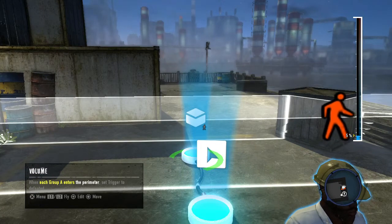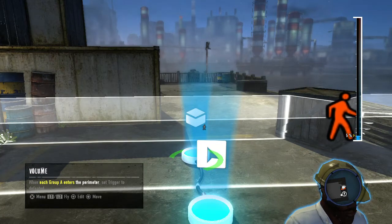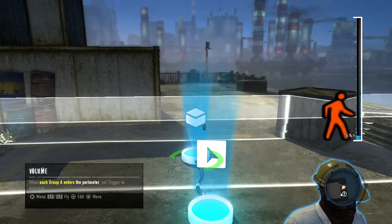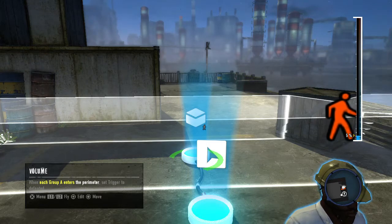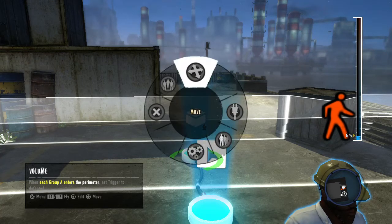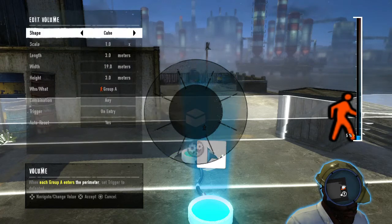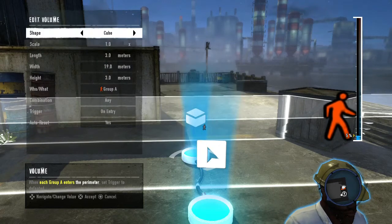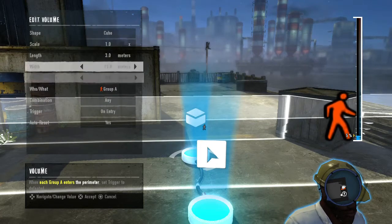For example, to create a kill volume that will only affect the NPC who entered it, you'd set the volume's options to the group you want the volume to affect, any, on entry, and yes.